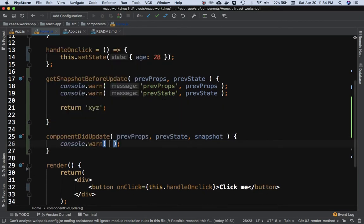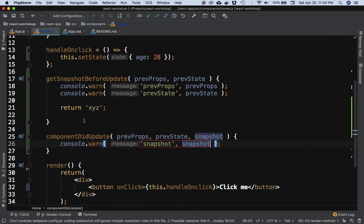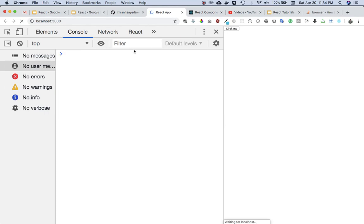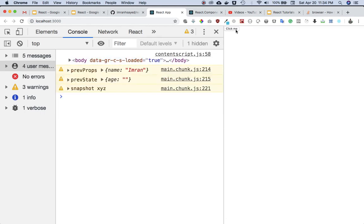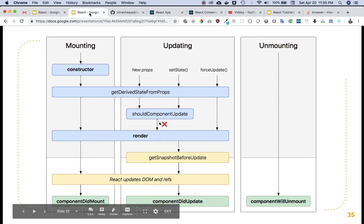Let's console log the snapshot inside componentDidUpdate. We should expect it to have the same value returned by getSnapshotBeforeUpdate. When we click the button, we can see the component is updated and sure enough we get 'xyz' logged as the snapshot.